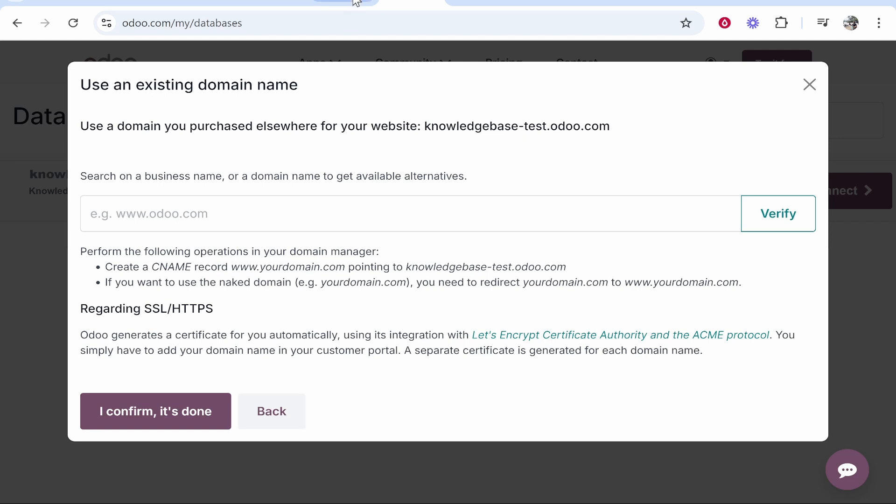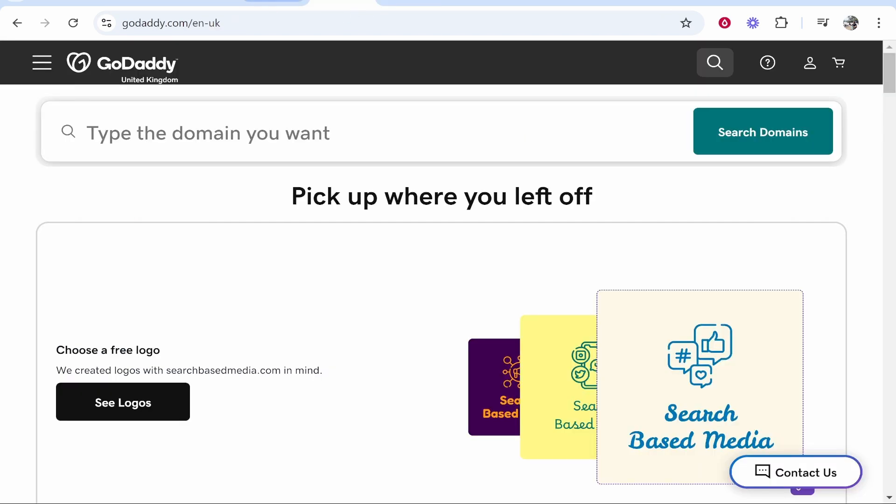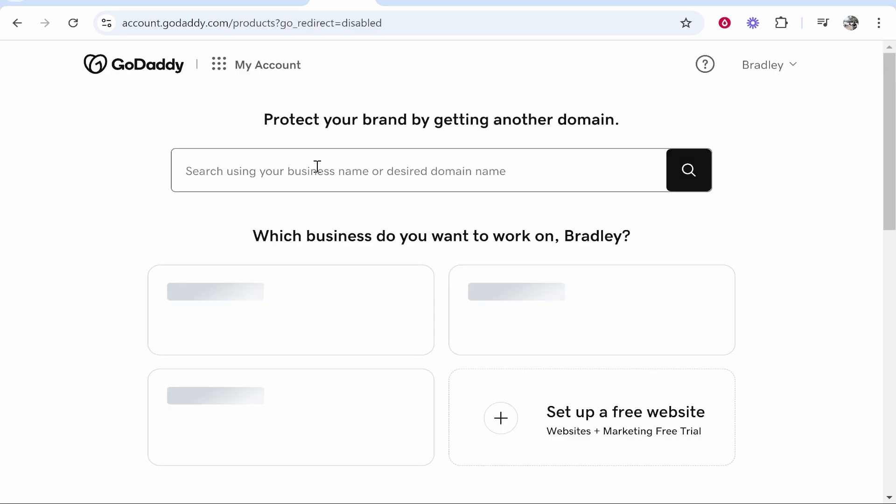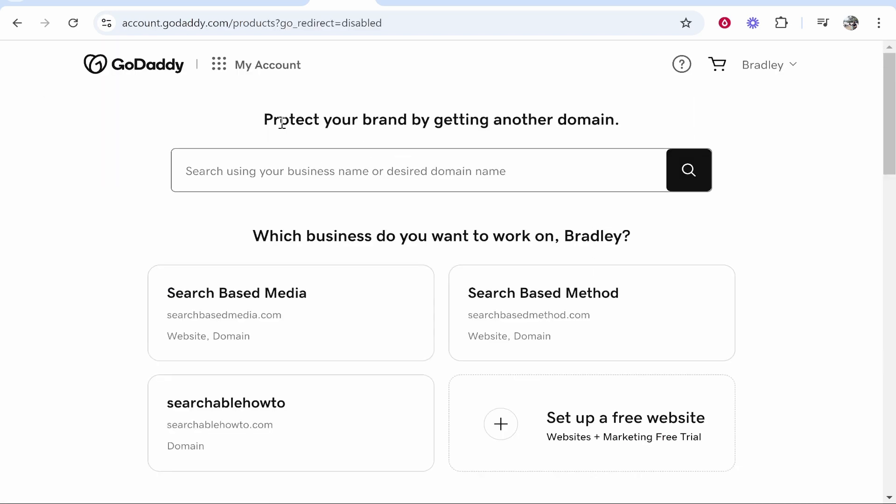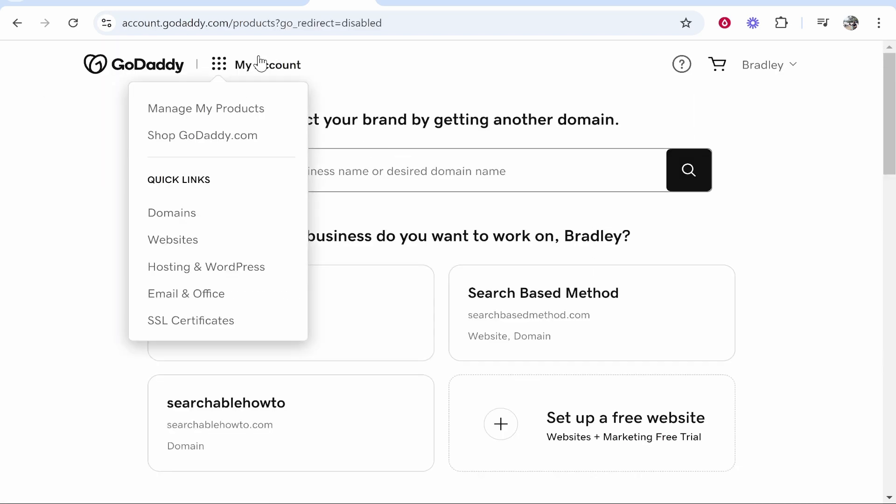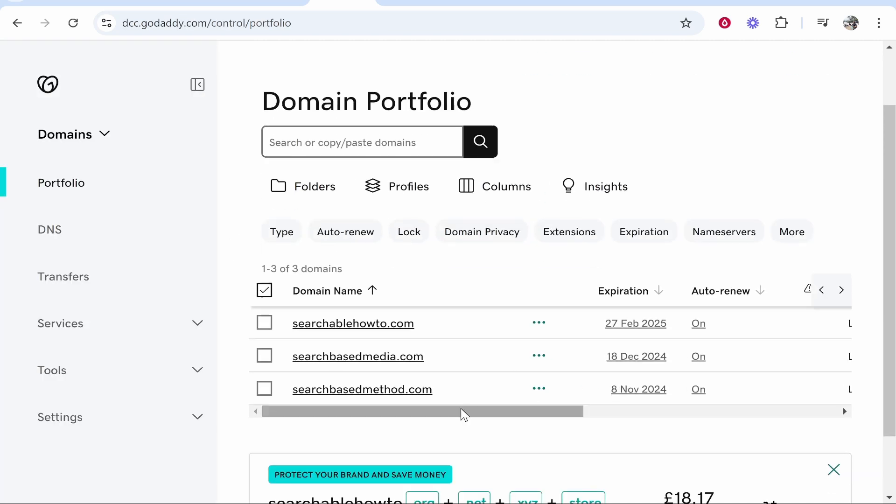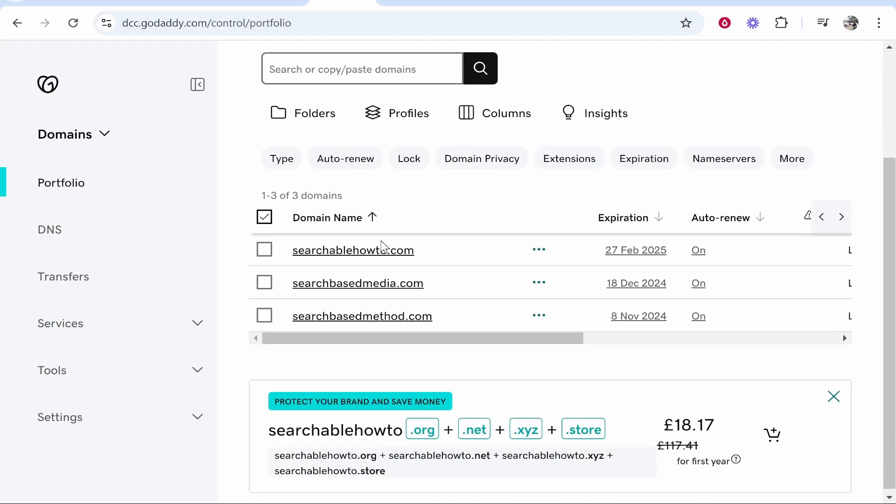Now let's go ahead and find the domain. On GoDaddy go to your profile icon, go to my products, then you'll see all of your domains. If not, then just go to my account then click on domains. Here are all of my domains. I'm going to connect searchablehowto.com so we'll go ahead and click on that domain.